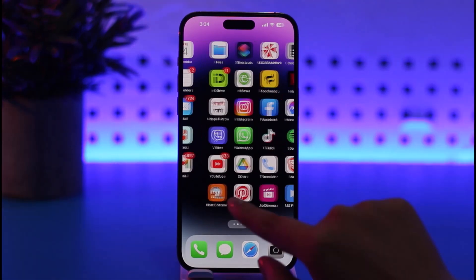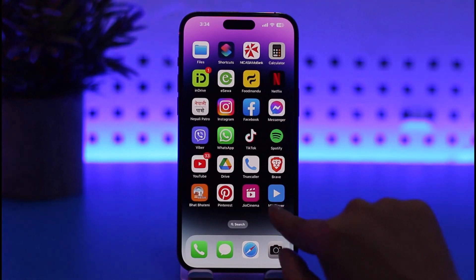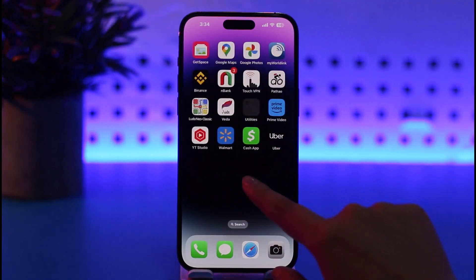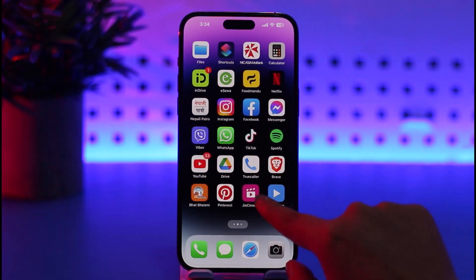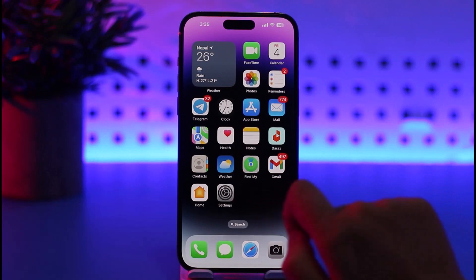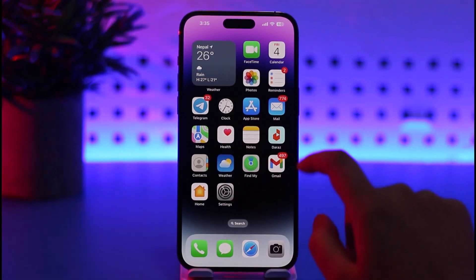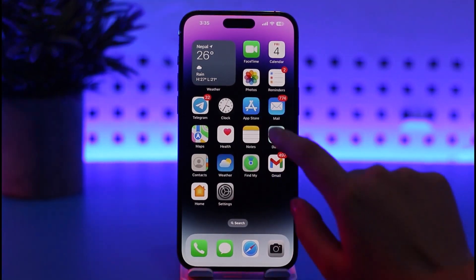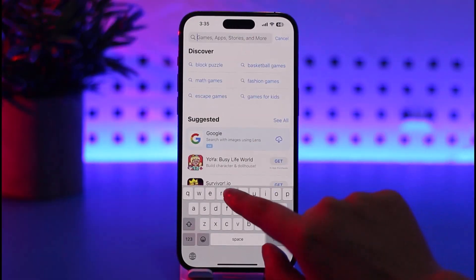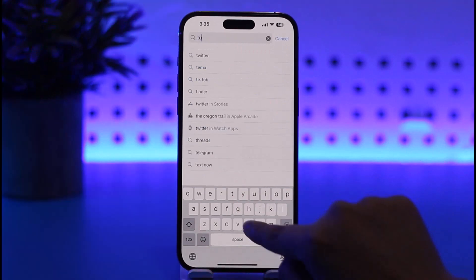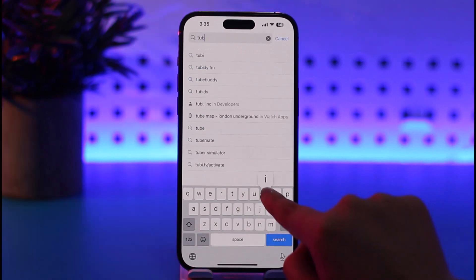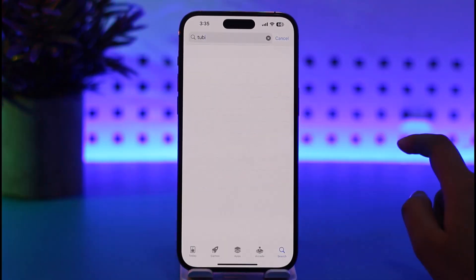First thing you would want to do is go to your App Store or Play Store that is available on your mobile phone. Go ahead, tap on it, go to the search bar, and simply type in the name of the app — Tubi — that you would like to download.